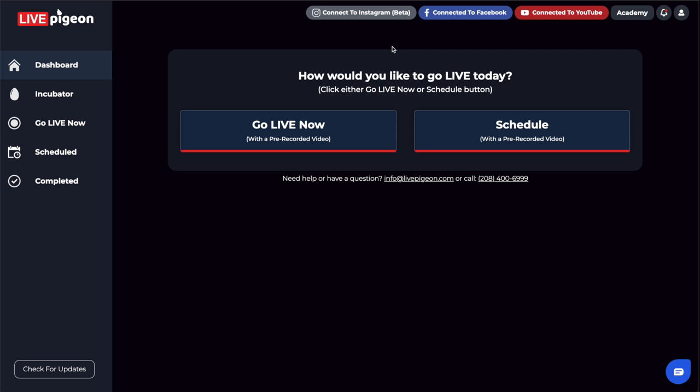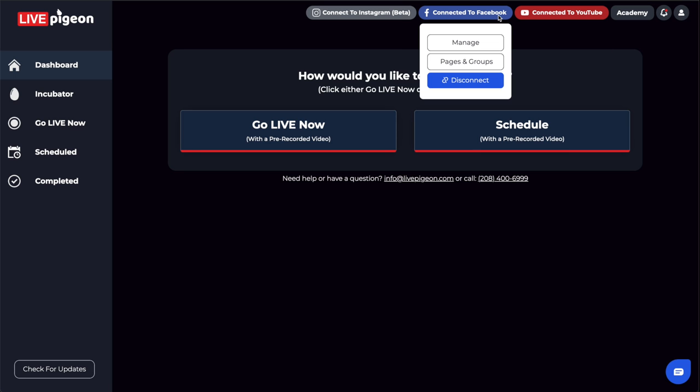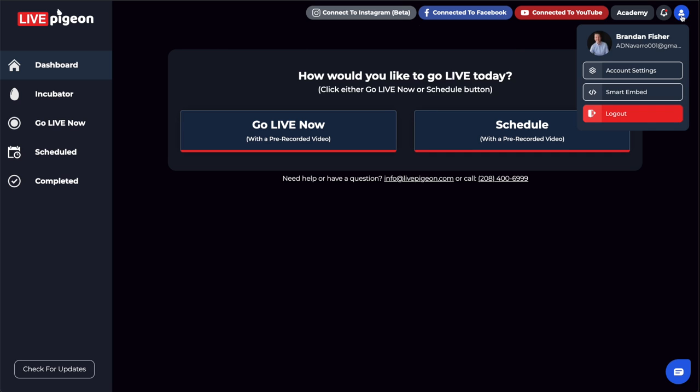First, let's go to LivePigeon and get our Smart Embed code link. To do this, we're going to log into LivePigeon, and once you're on the dashboard, make sure you're connected to Facebook and/or YouTube, depending on where you want to embed your live from. Once you've connected to your destinations, go up here to your account and click Smart Embed.